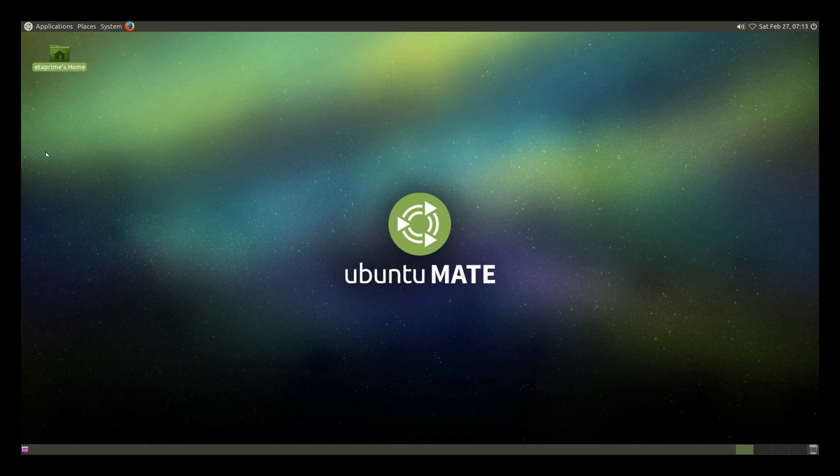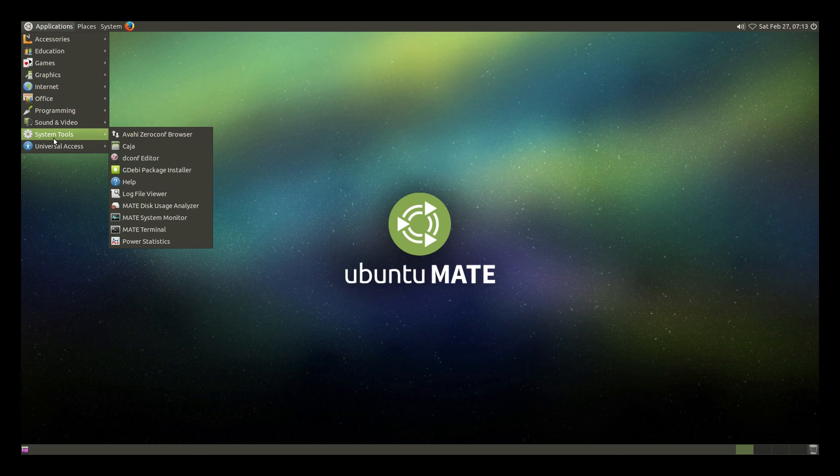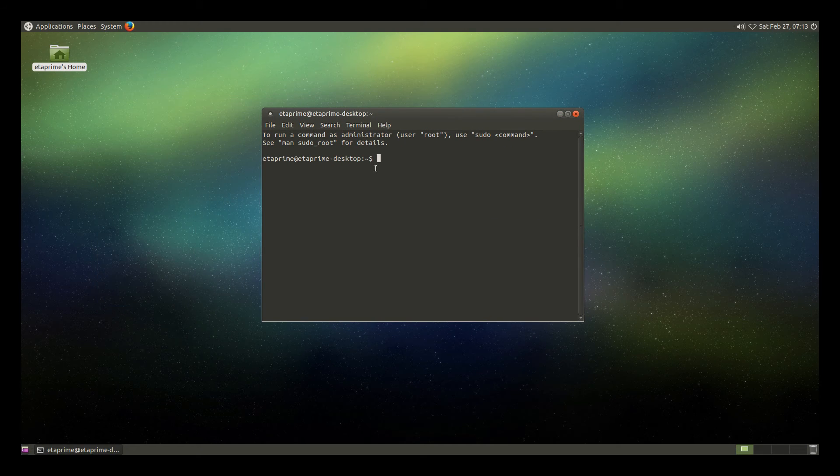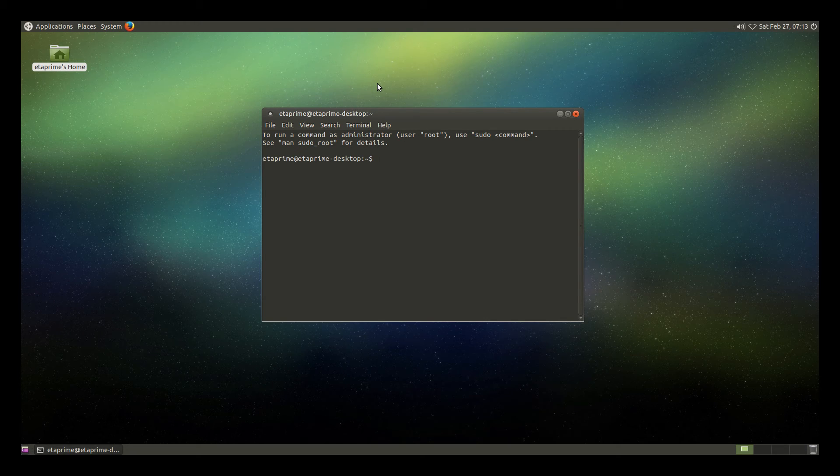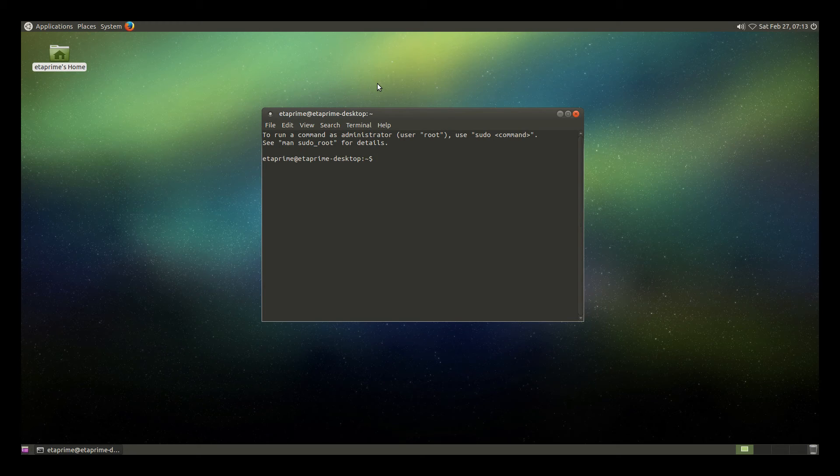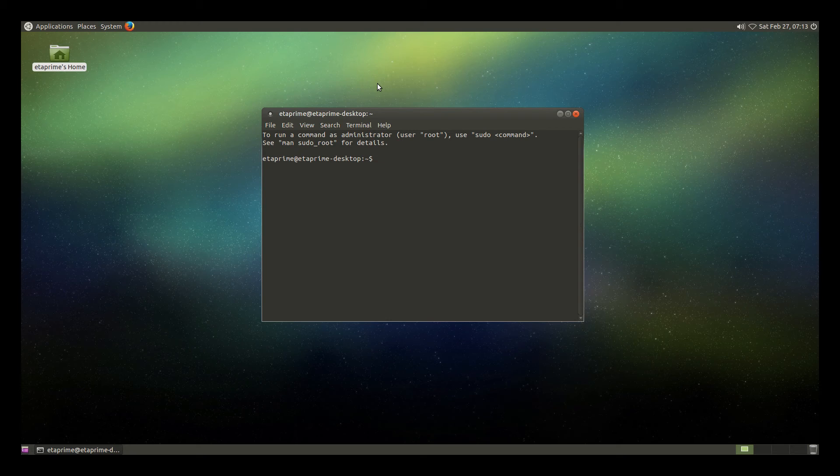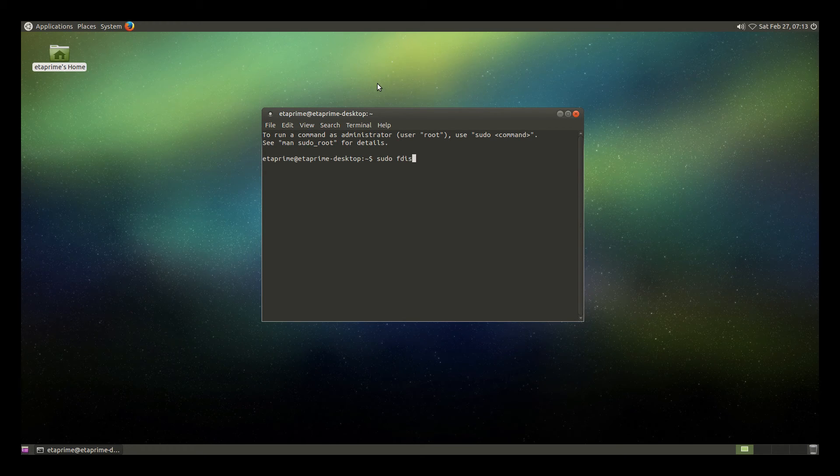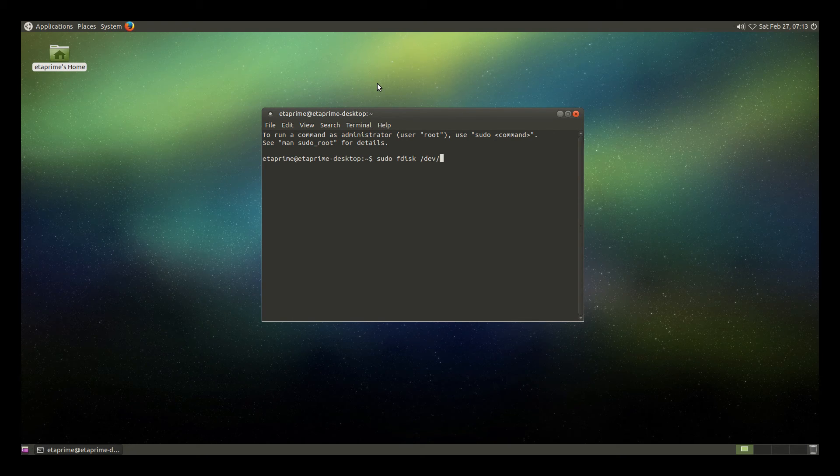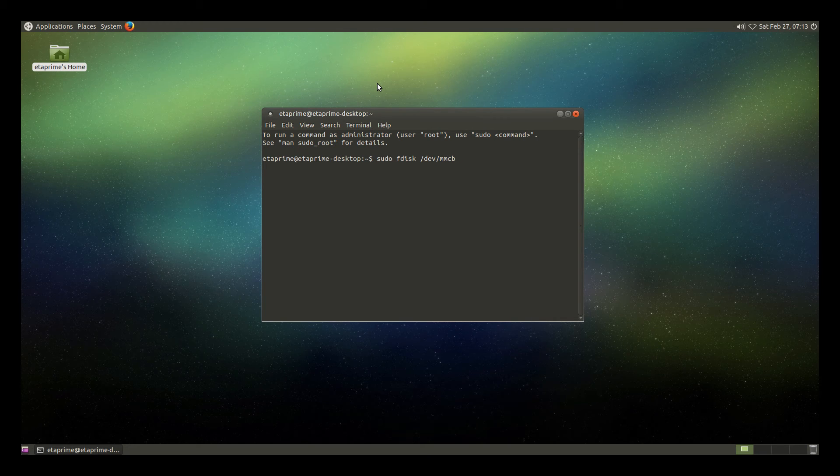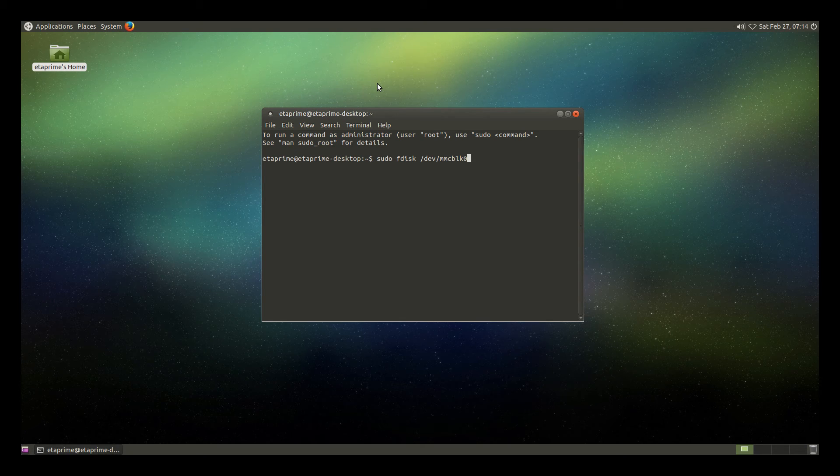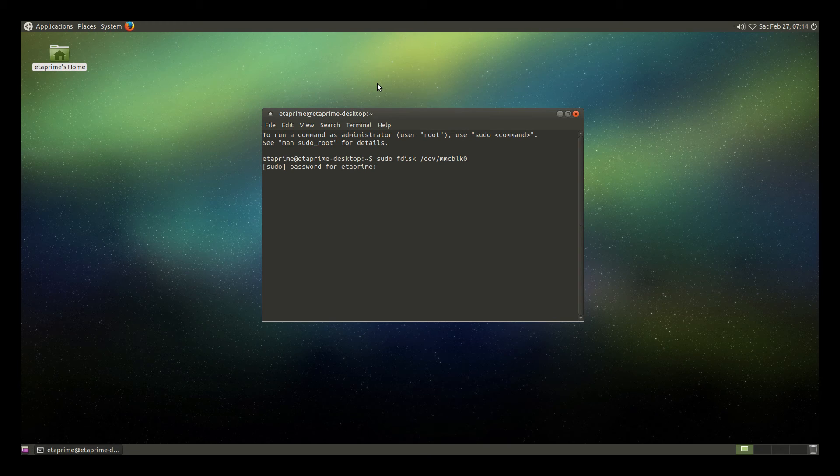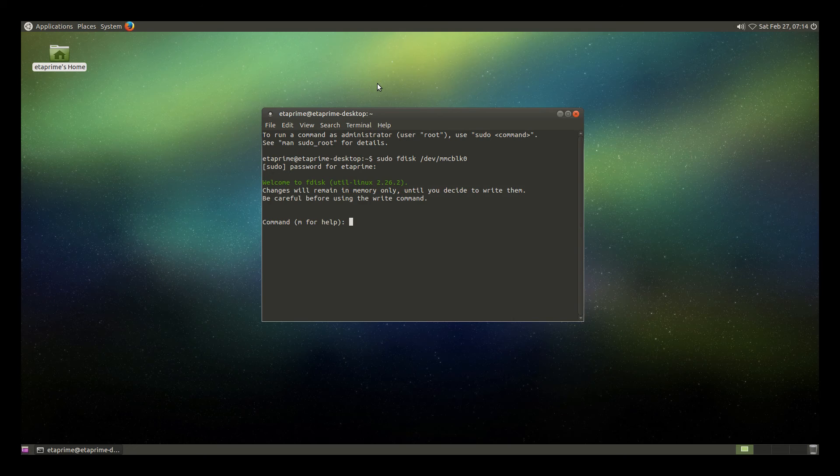And we want to expand the SD card. So we are going to open Applications, System Tools, Mate Terminal. Now you need to follow this to a T. I will leave it in the description. I will also leave a text file that you can download from my Dropbox. But it's super simple. We are going to type in sudo space fdisk space forward slash dev forward slash mmcblk0. Press enter. Now we're going to type in our password that you use to set up Ubuntu Mate. Press enter.